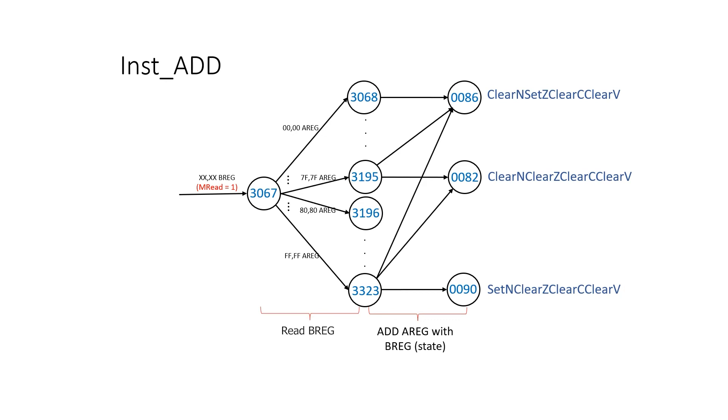So rules 3068 through 3323 represent all the values that B can take. Then in each of these rules, we have another 256 arcs for all the values that A can take. And it's on these arcs that we write back a pre-computed value of A plus B into the A register.